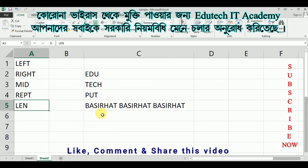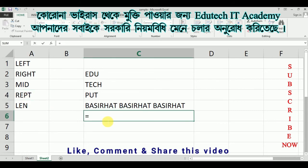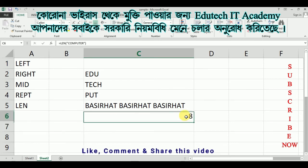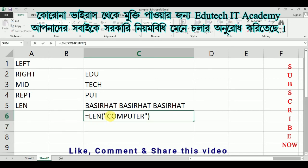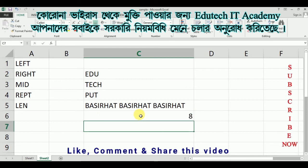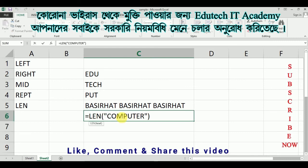Now we have to know the LEN function. We can write it equals to LEN, open quotation, then type 'airport' or 'computer', close double quotation, press close and Enter. LEN counts the characters — for example, 'COMPUTER' — it counts C, O, M, P, U, T, E, R and returns the count.